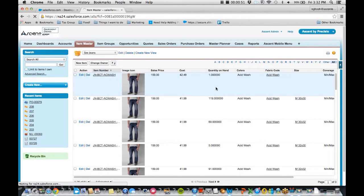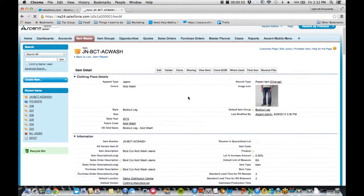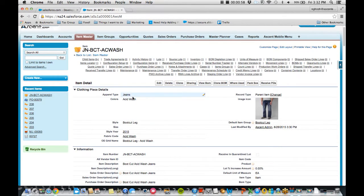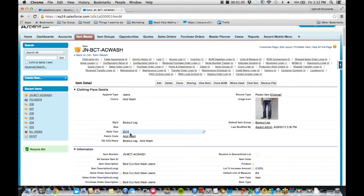So let's jump into this one right here. In this item, I have a lot of different attributes I'm actually tracking against, such as they're a pair of jeans, but they're also an acid wash in color. They're a bootcut style, and they're in the 2015 style year. So a lot of information, but I actually don't have any sizes here.